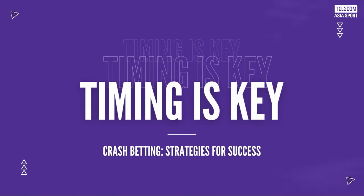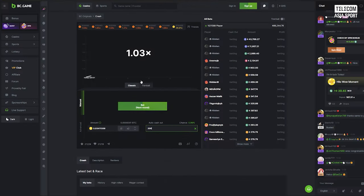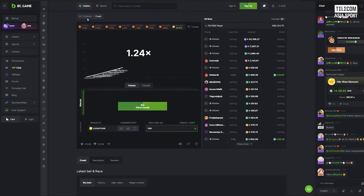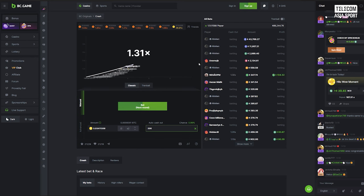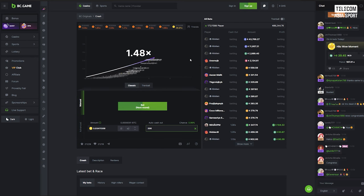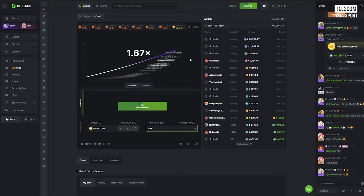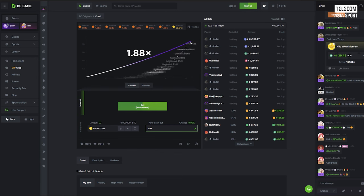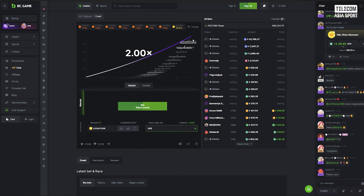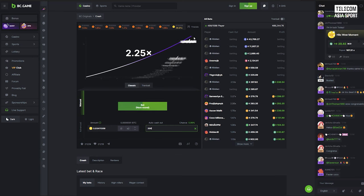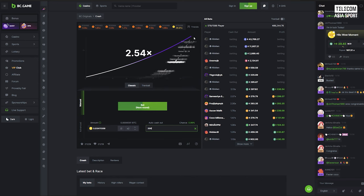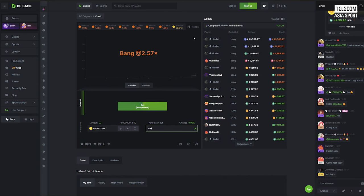Tip number one, timing is key. In crash betting, timing is everything. Observing the multiplier's pattern and understanding its behavior is crucial. Resist the urge to cash out too early or too late. Look for steady climbs and avoid situations where the multiplier accelerates rapidly. Patience and careful observation will help you find the optimal cash out point and maximize your winnings.